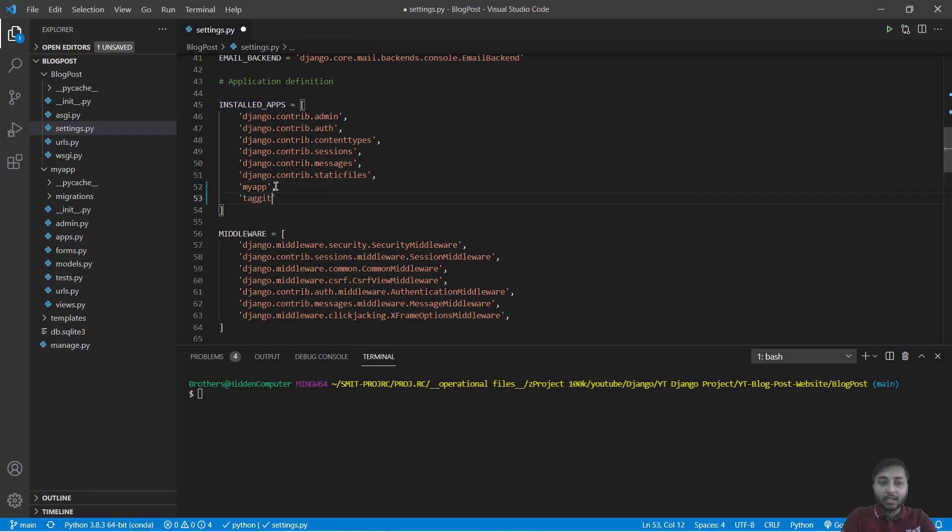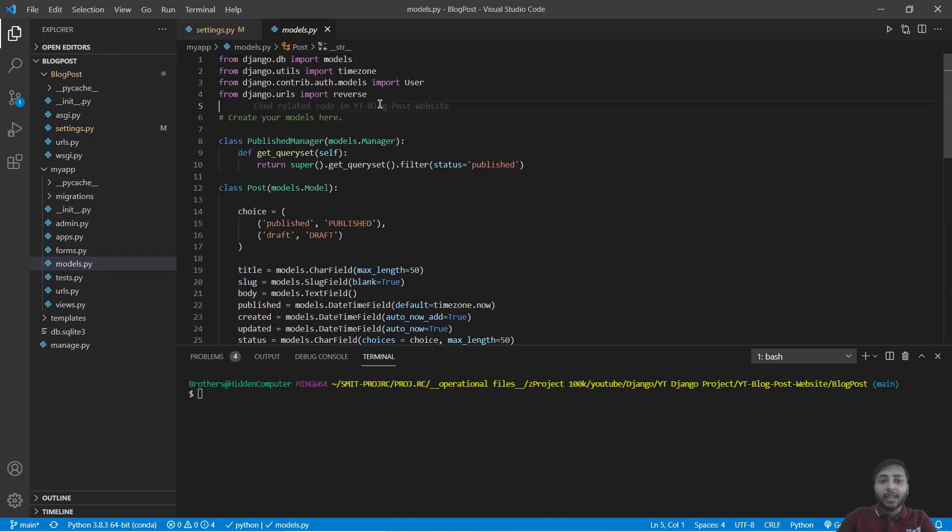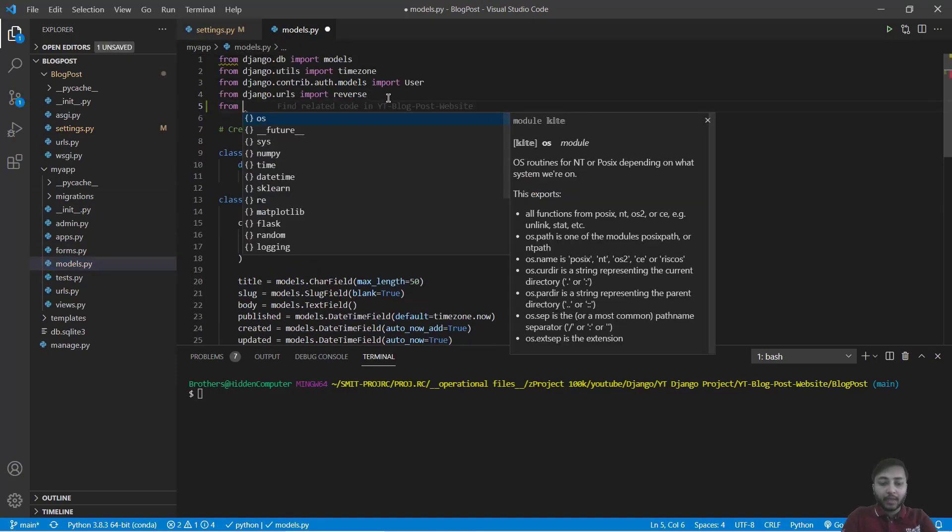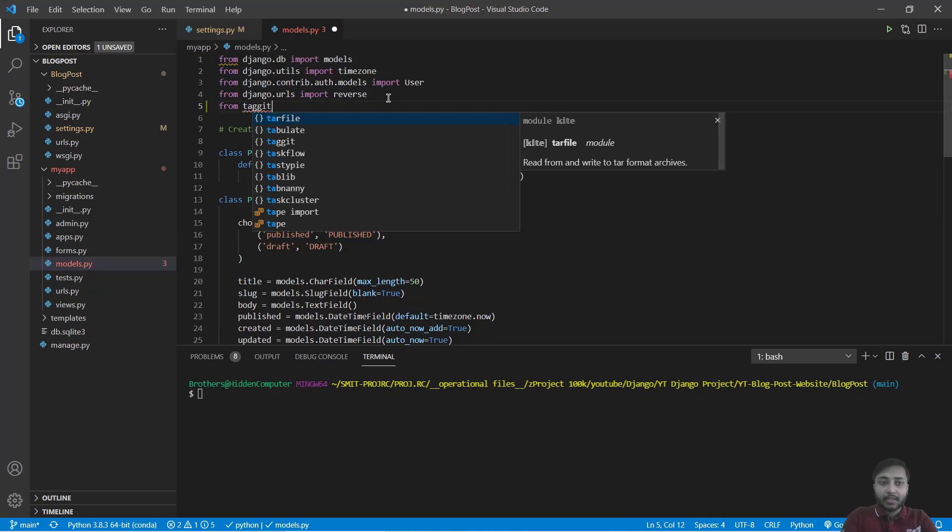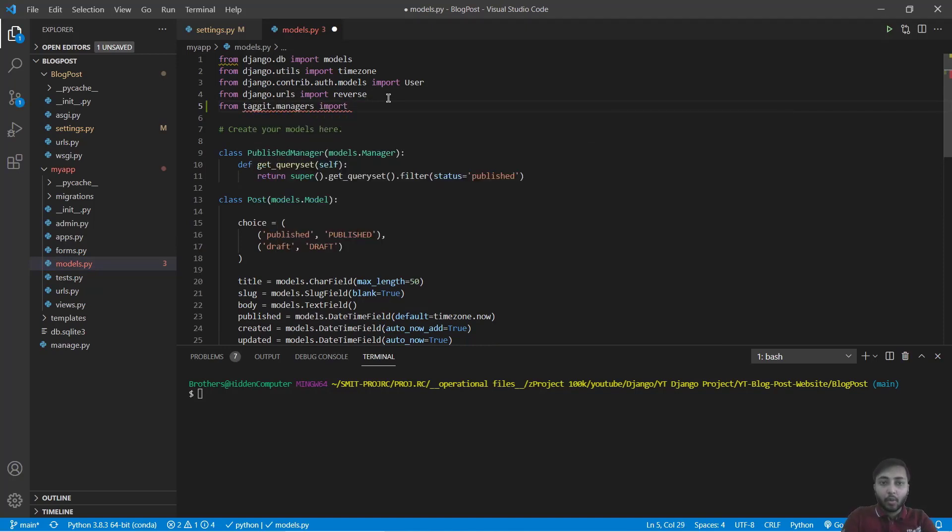Say tagit, save. Open models.py file. Here we have to import from tagit.managers import TaggableManager.